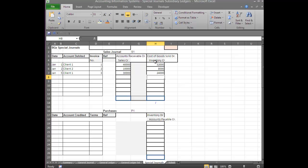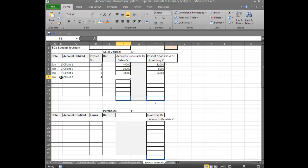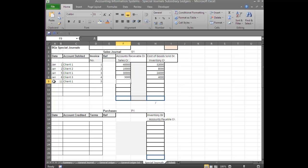January 6: we made a sale to Client 3, Invoice Number 4, sale amount $5,000. 80% of that is $4,000 for cost of goods sold. And the final credit sale was January 11 to Client 1, Invoice Number 5, for $8,000. 80% of $8,000 is $6,400.